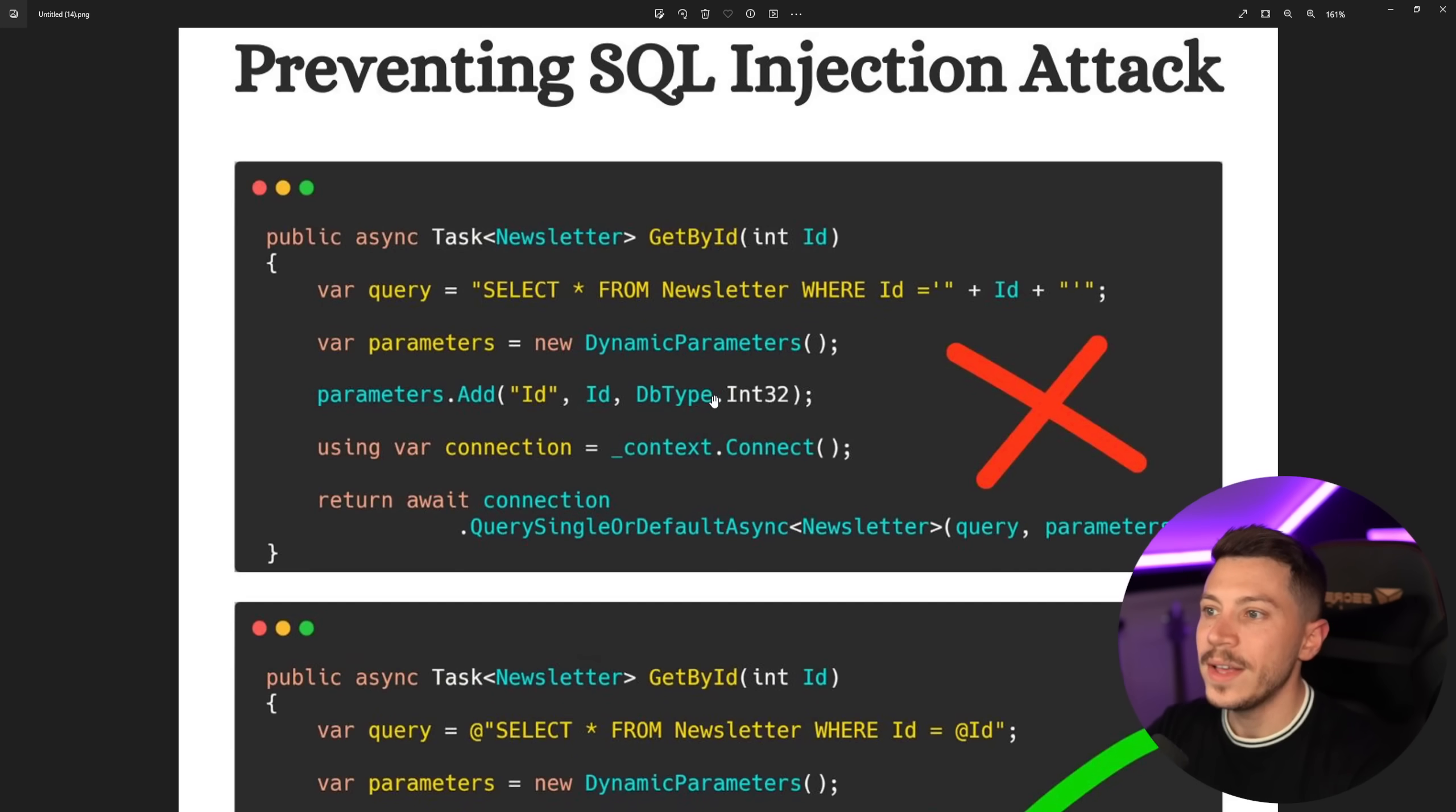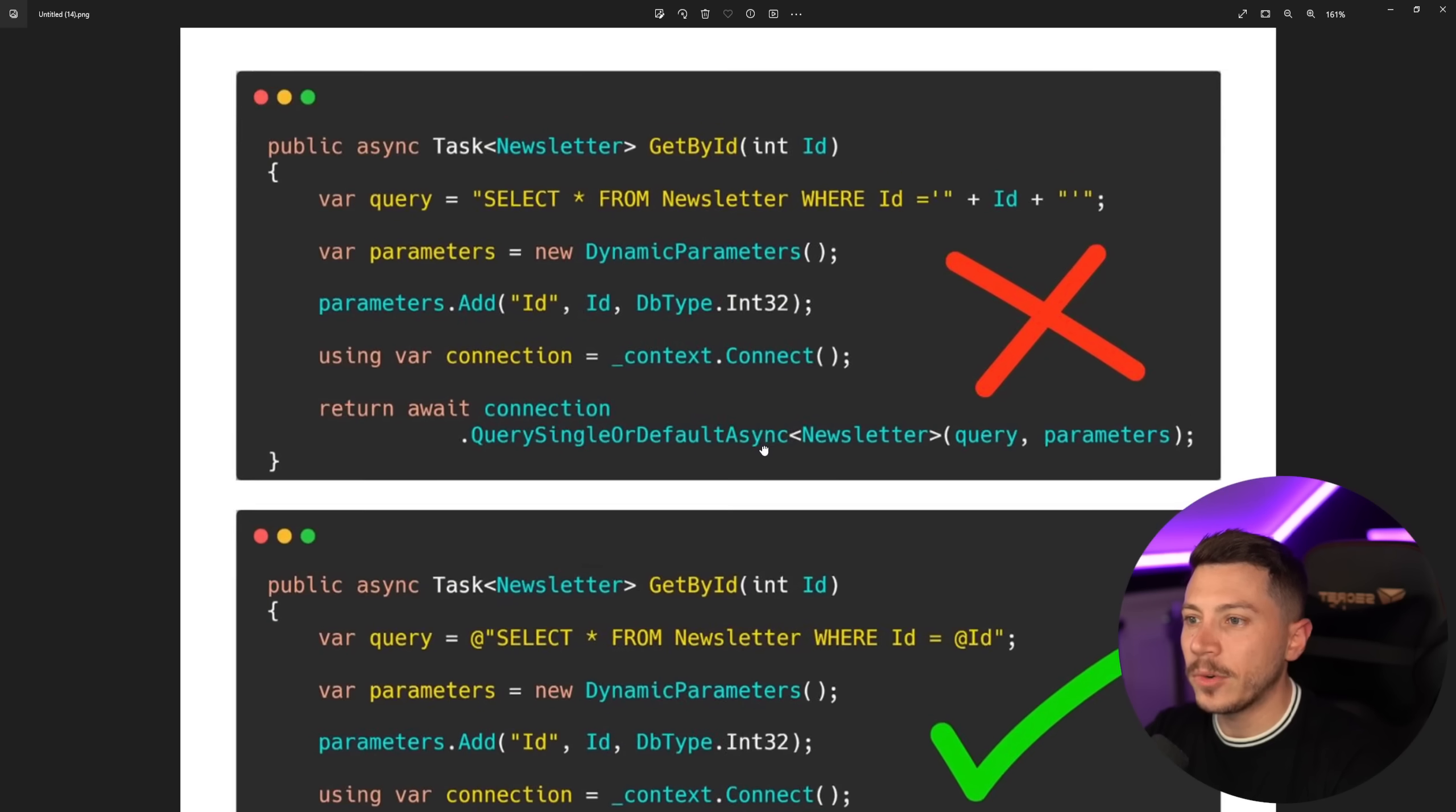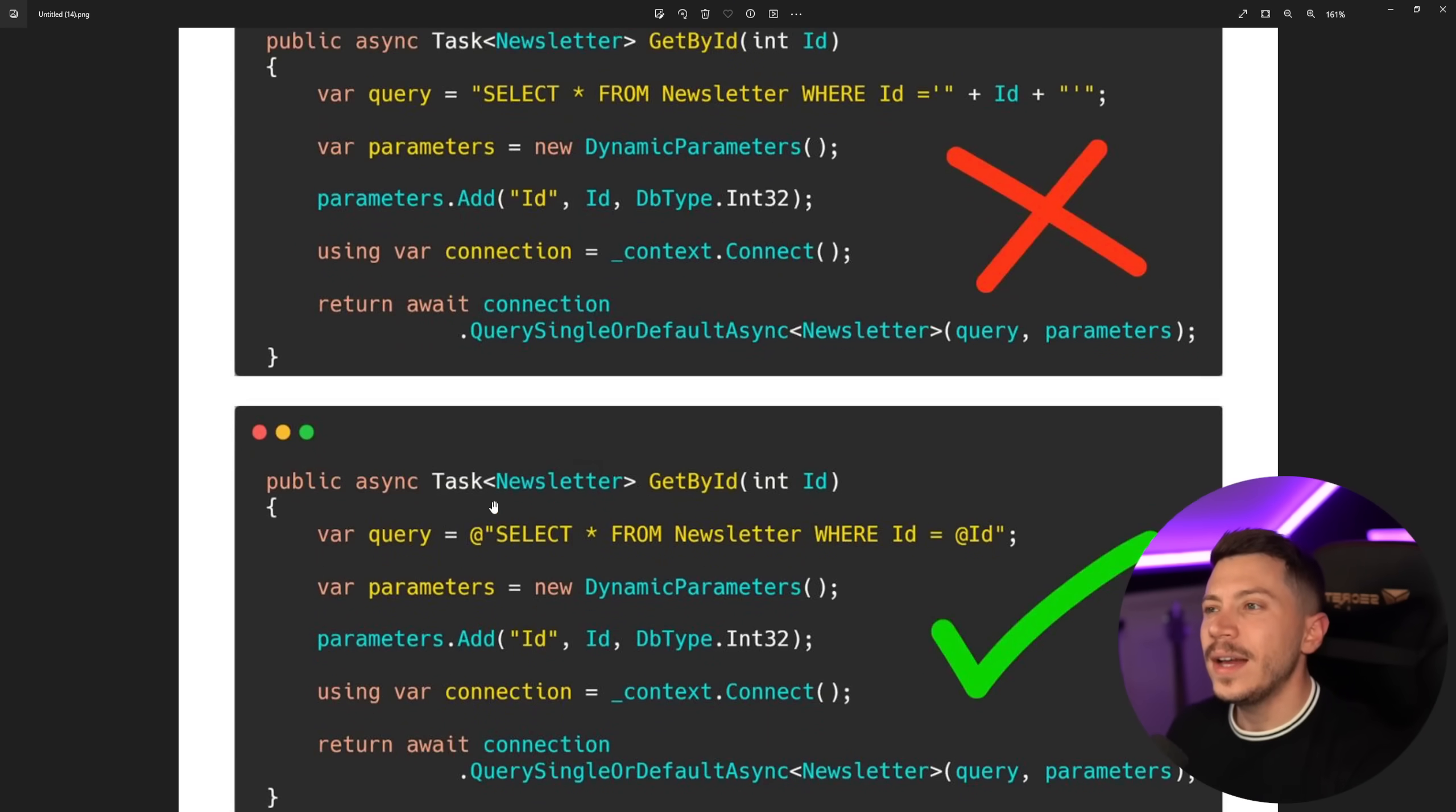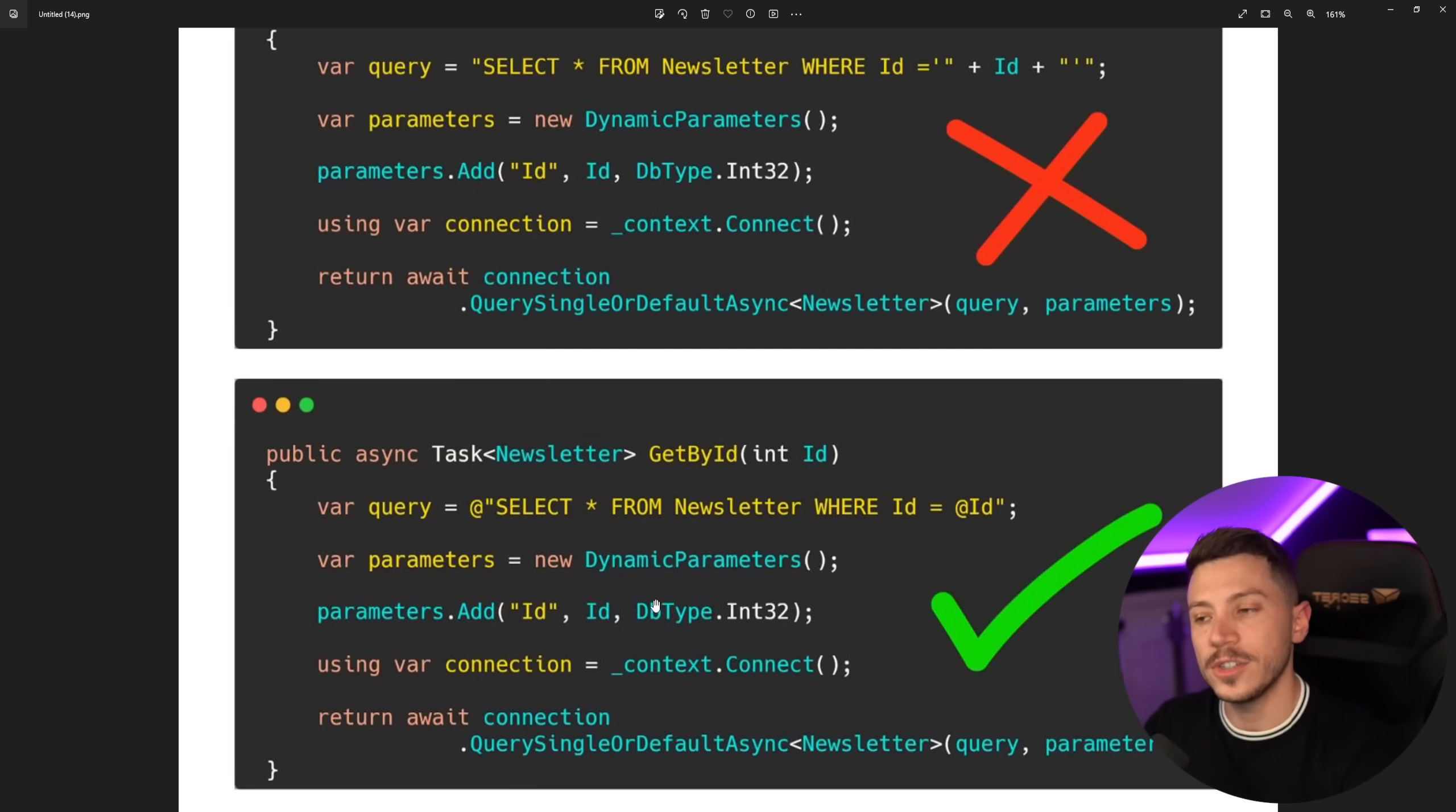So preventing SQL injection attack. Do not do this over here where we go and get the newsletter based on its ID from the database. So we can see that Dapper is being used here, dynamic parameters, a query, and then the parameters are passed. We get a database connection and we return that. What you should be doing instead is you should be using a parameterized query over here with the at symbol, not string concatenation or interpolation, which is fair for Dapper and also verbatim strings for some reason and then pass the parameters and then that is good.